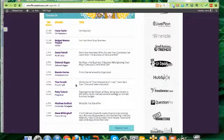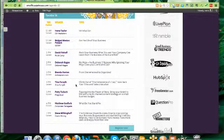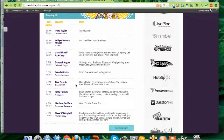And then after you've seen Patty's presentation, you've got to hang out there for Matthew Goldfarb, who is the corporate renegade. He's going to talk about how to create messaging for your business that allows you to stand out from the crowd.